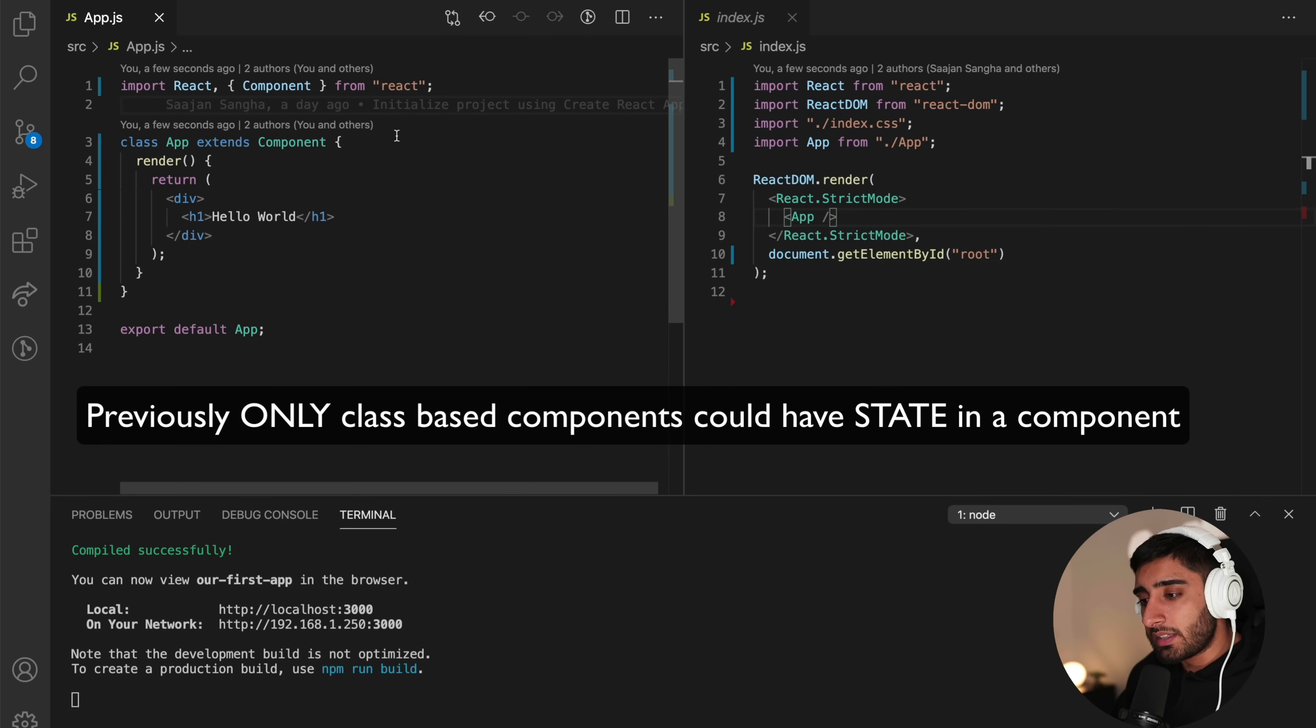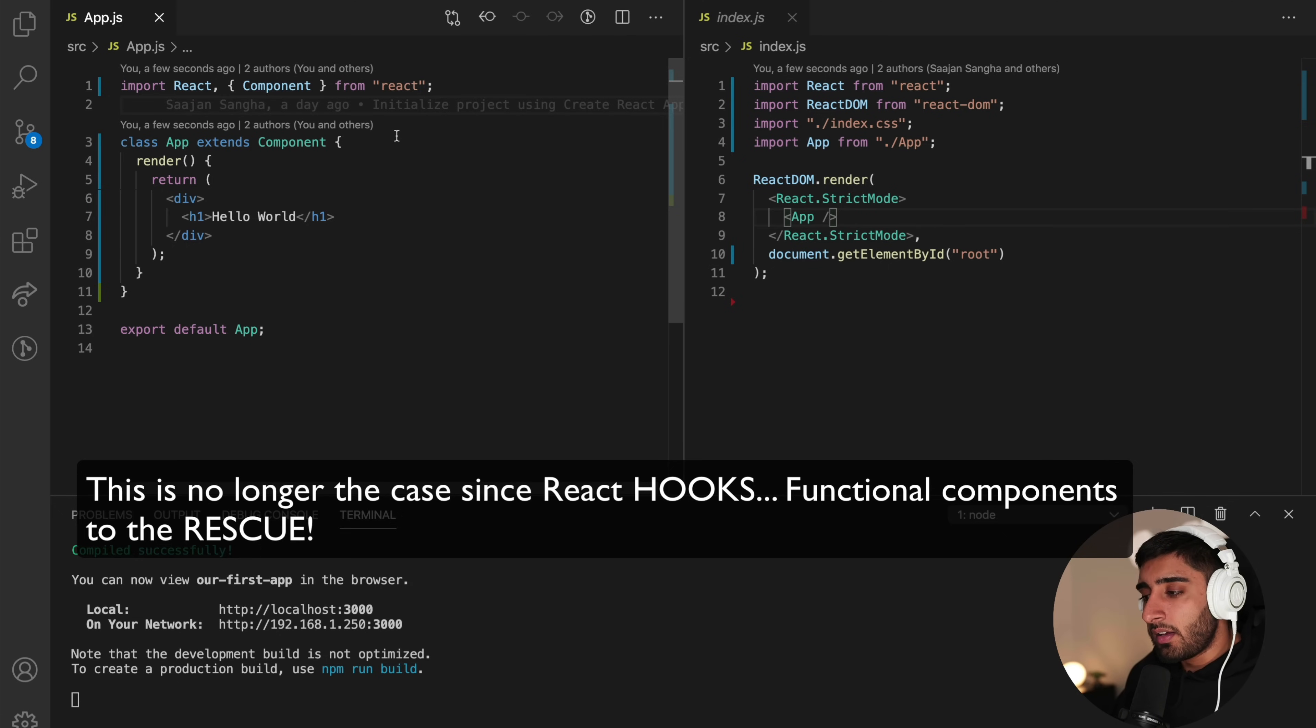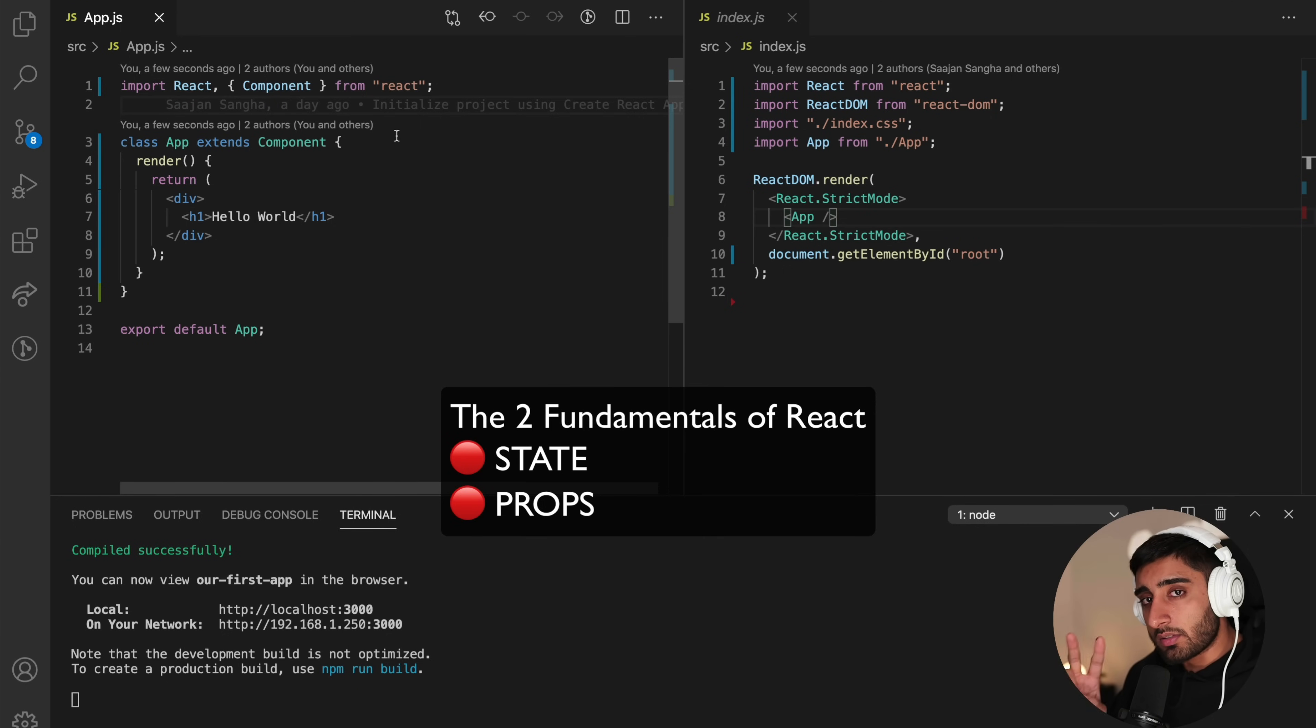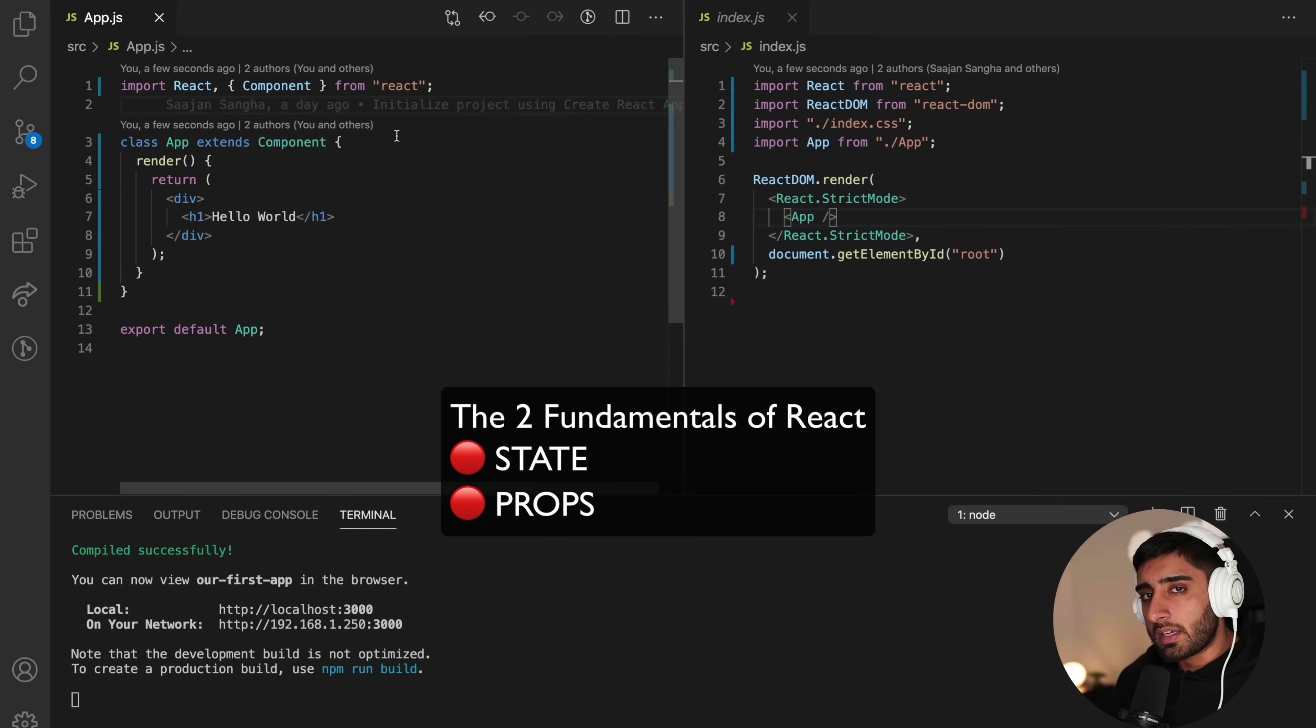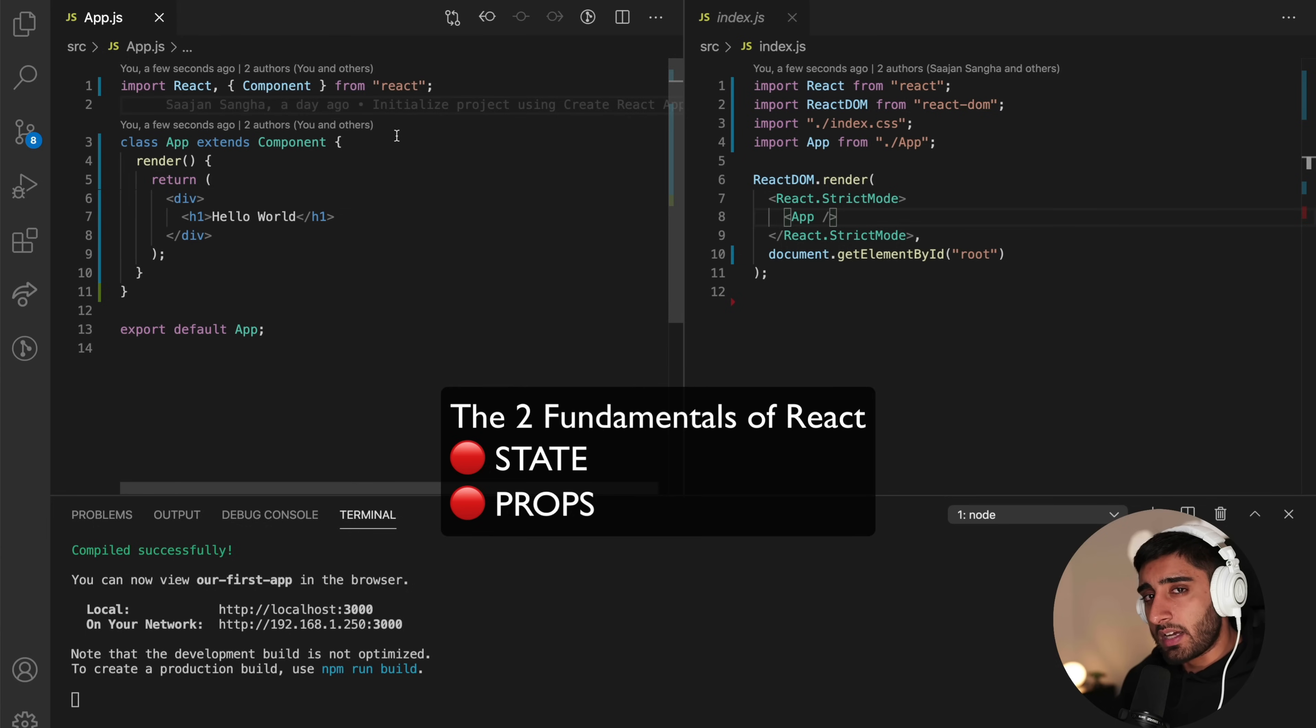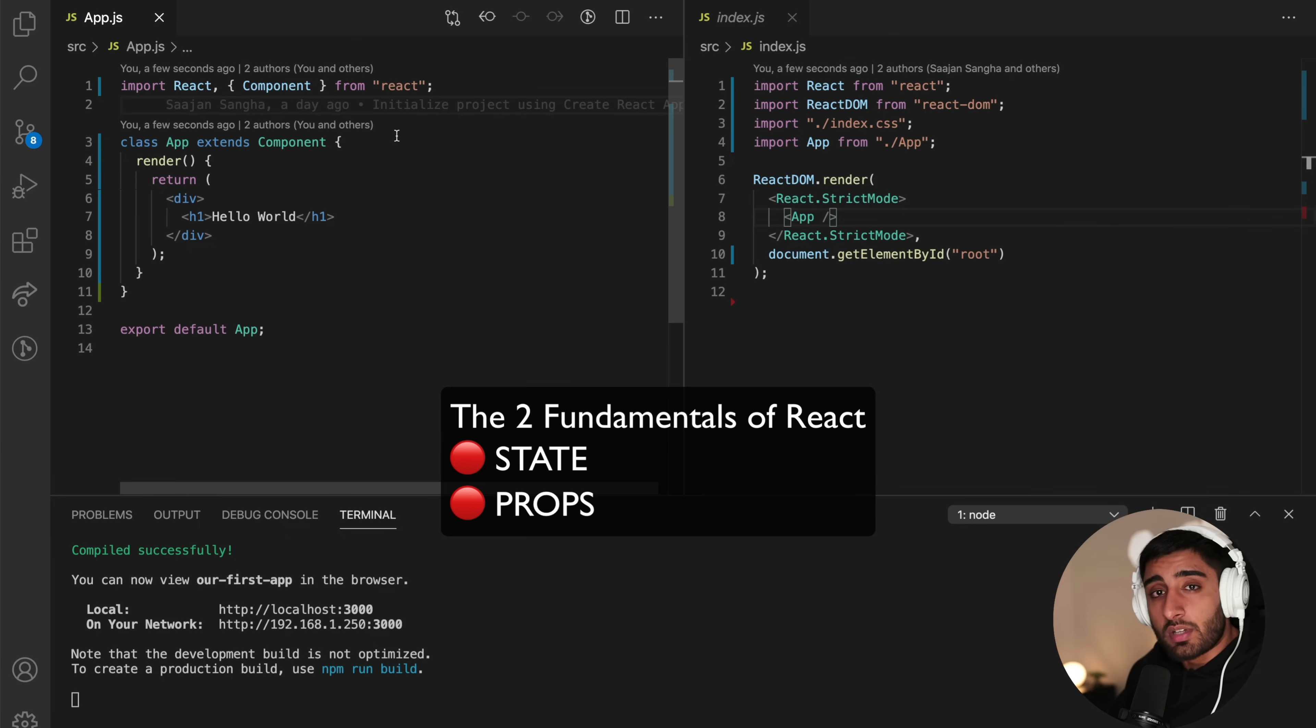And the reason why we couldn't use functional components before is because we couldn't support something called state. Now, state is something very interesting. And we're going to be talking about that in the next lesson. And we're also going to be covering something called props. And these are the two fundamentals that you're going to need to know about to really master React and get your hands into the more complicated things. You need to be able to understand state and props to a very high level, because everything else essentially builds up from those two fundamental points.